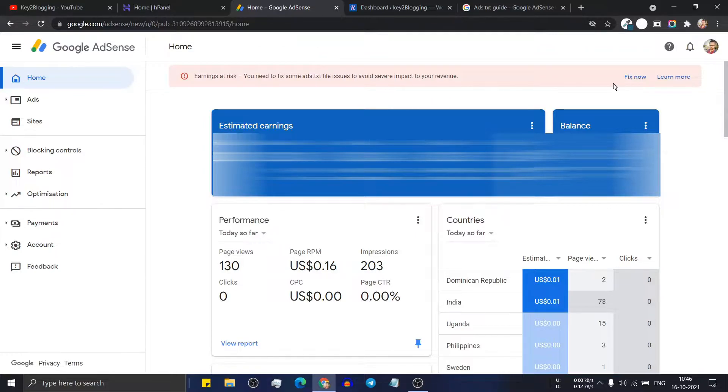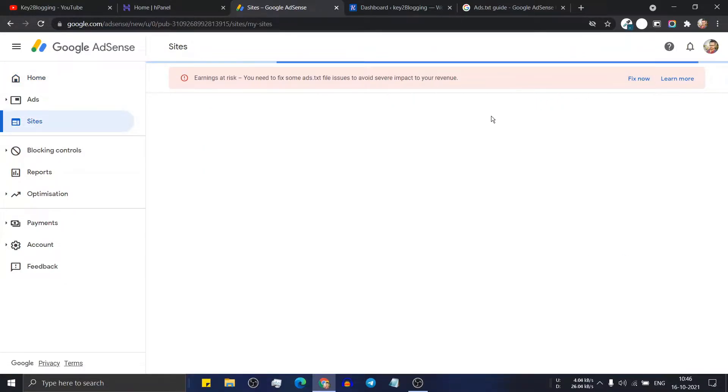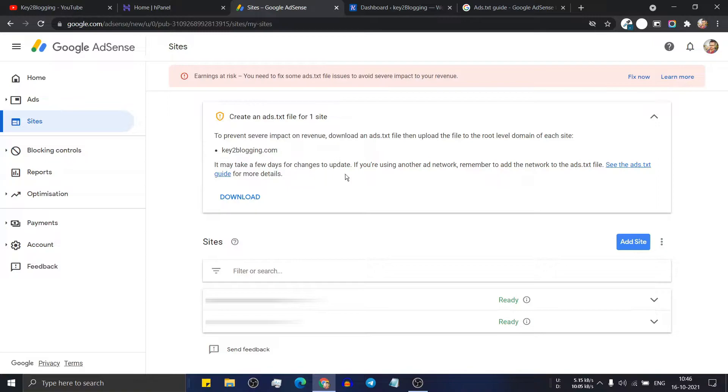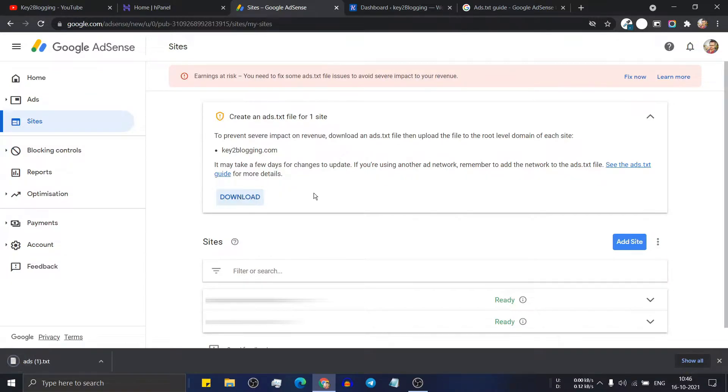So all you need to do is just click on fix now button. Now it will ask you to download the ads.txt file. So click on download and it will download the file to your computer.